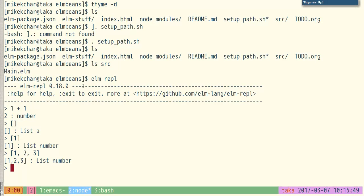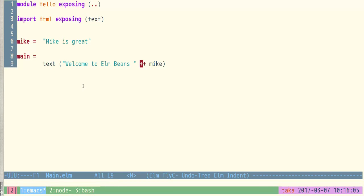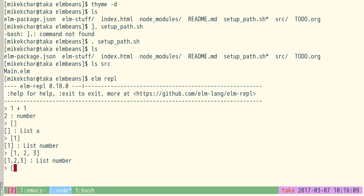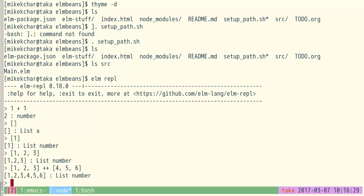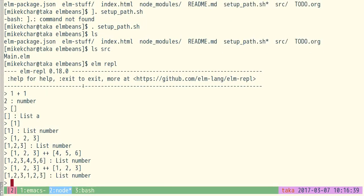Those square brackets just make a list of numbers. If you remember there was a function called append which uses the operator plus-plus, so we can probably append things to our list. Passing in four, five, six with a comma — you can see it just appends. And this is not a set, so if I go one, two, three you'll see it just says one, two, three, one, two, three — it doesn't deduplicate.